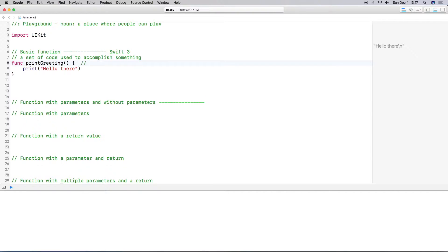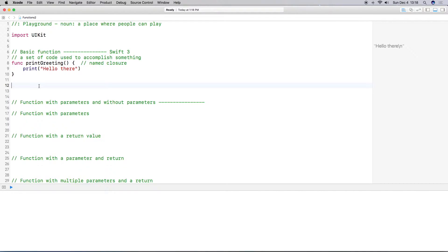Now this function is called a named closure because we gave it a name. Closures are really almost the same thing as functions except they don't have a name — that's all you really need to know about the difference. A function has a name and a regular closure is an unnamed closure. If you have any questions you can flip over to my closure video after this.